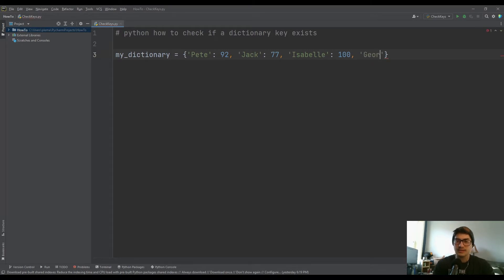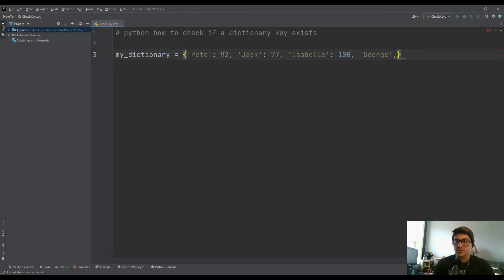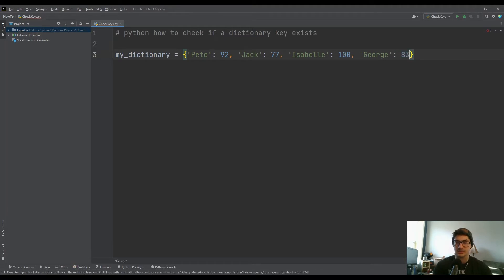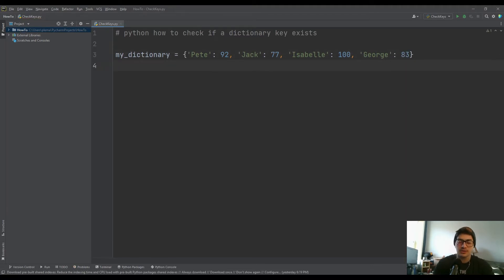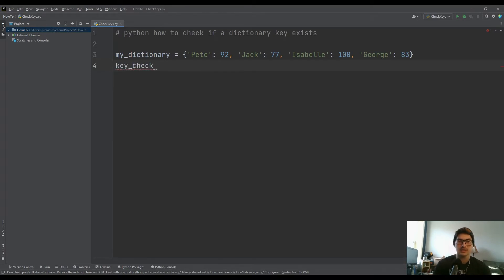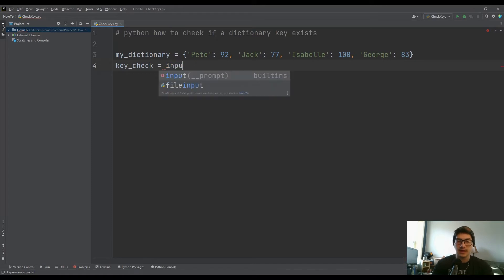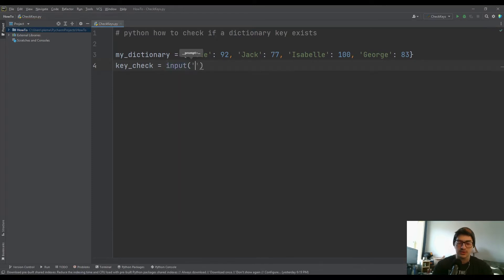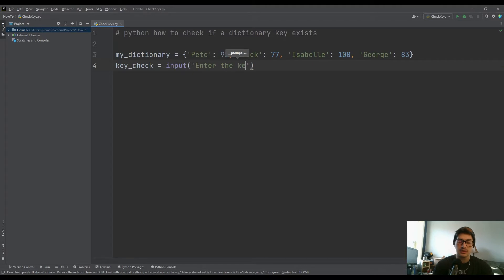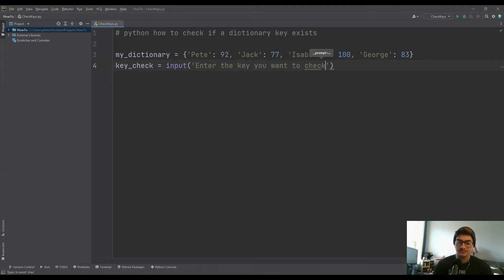But let's say that you had a list of every student in the school or something like that, and this dictionary is huge, and so you want to create a function that's basically going to check and see if a specific key exists. So we'll call that variable key_check, but it's just going to be whatever you want to look up, and we'll make that an input so a user can actually ask, enter the key you want to check.